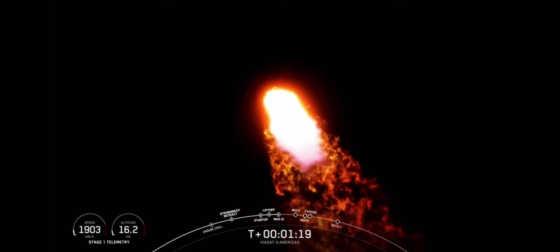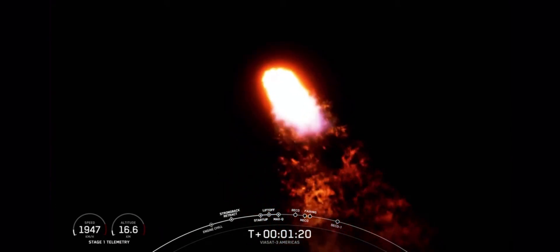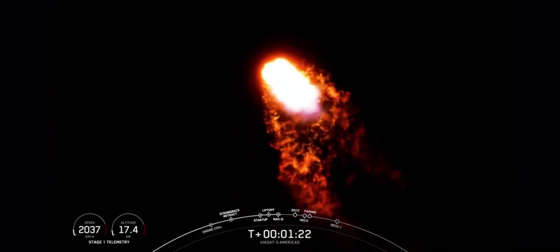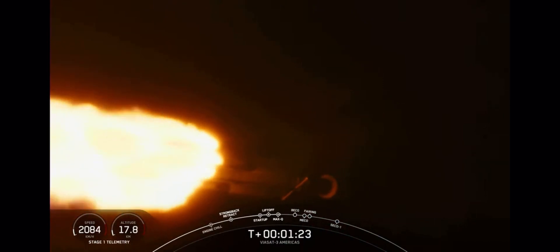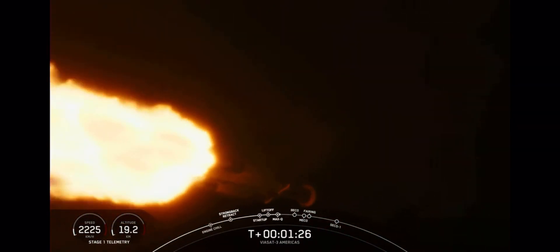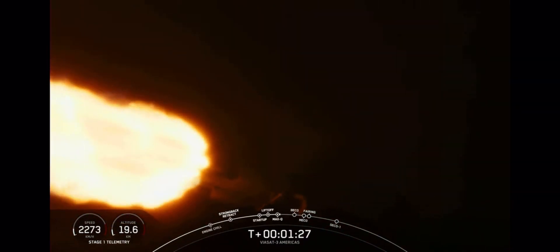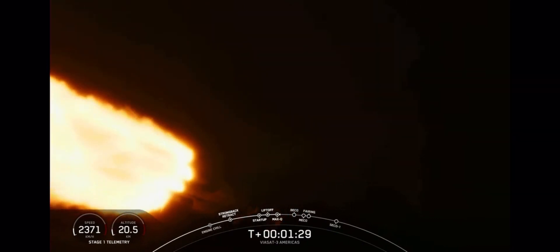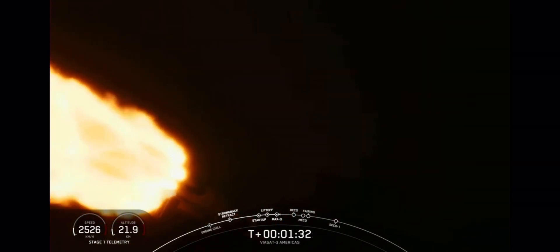You can follow along the telemetry on the bottom left hand of your screen. You can see the speed and the altitude of the vehicle. And some incredible views of Falcon Heavy in flight.